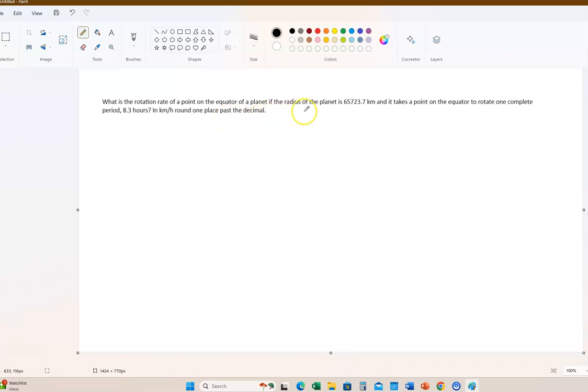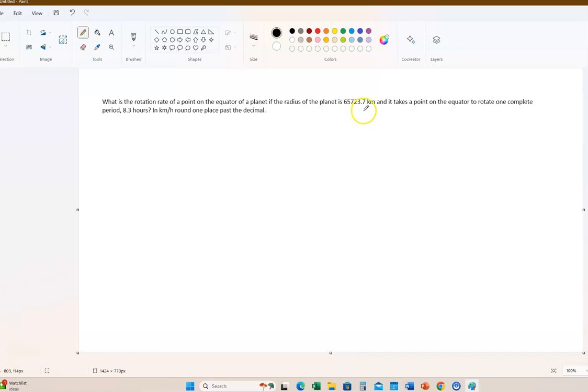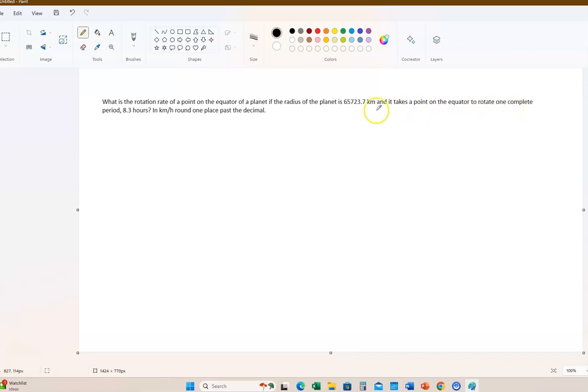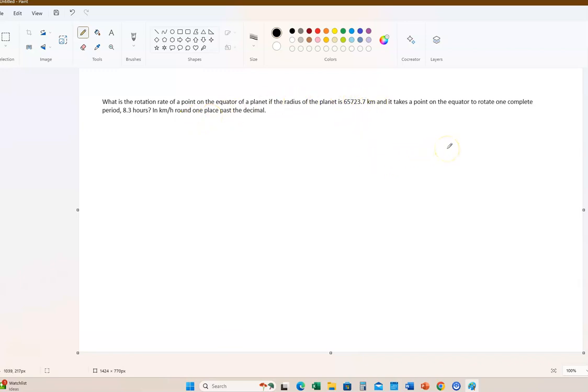Okay, so what is the rotation rate of a point? This is the third problem in our sample problems. On the equator of a planet whose radius, the radius of the planet is - so this is actually between Jupiter and Saturn, just to let you know.